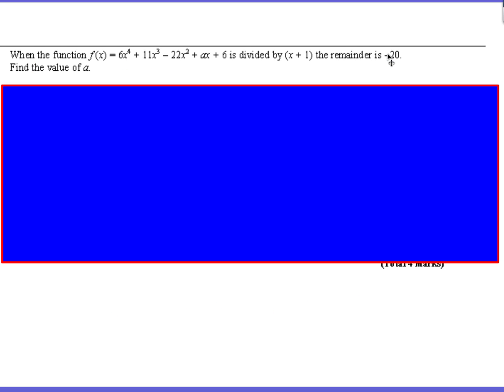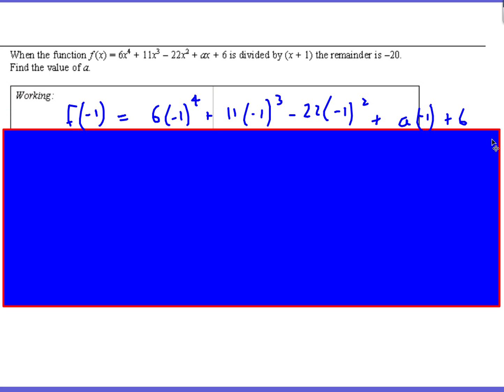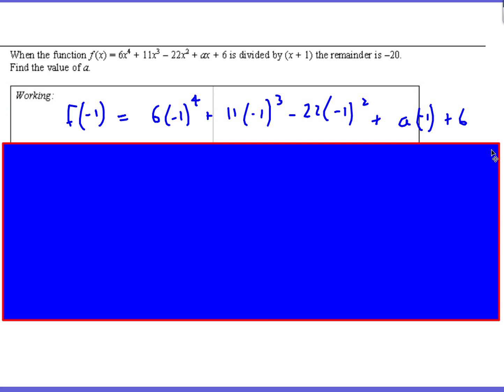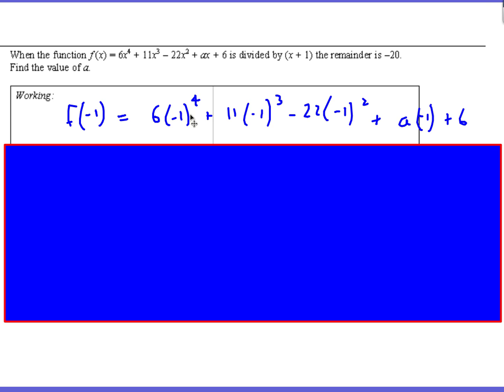Here's the first one. When the function — and then we've got x to the power of 4 — is divided by x plus 1, the remainder is minus 20. Find the value of a. So we're using the remainder theorem.